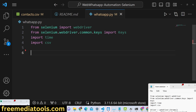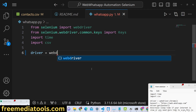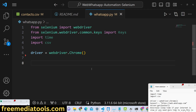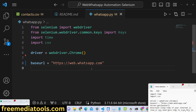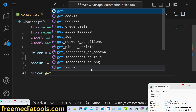Now we initialize our Selenium web driver using 'webdriver.Chrome()'. After that we define a base URL — the base URL for WhatsApp Web is 'web.whatsapp.com'.